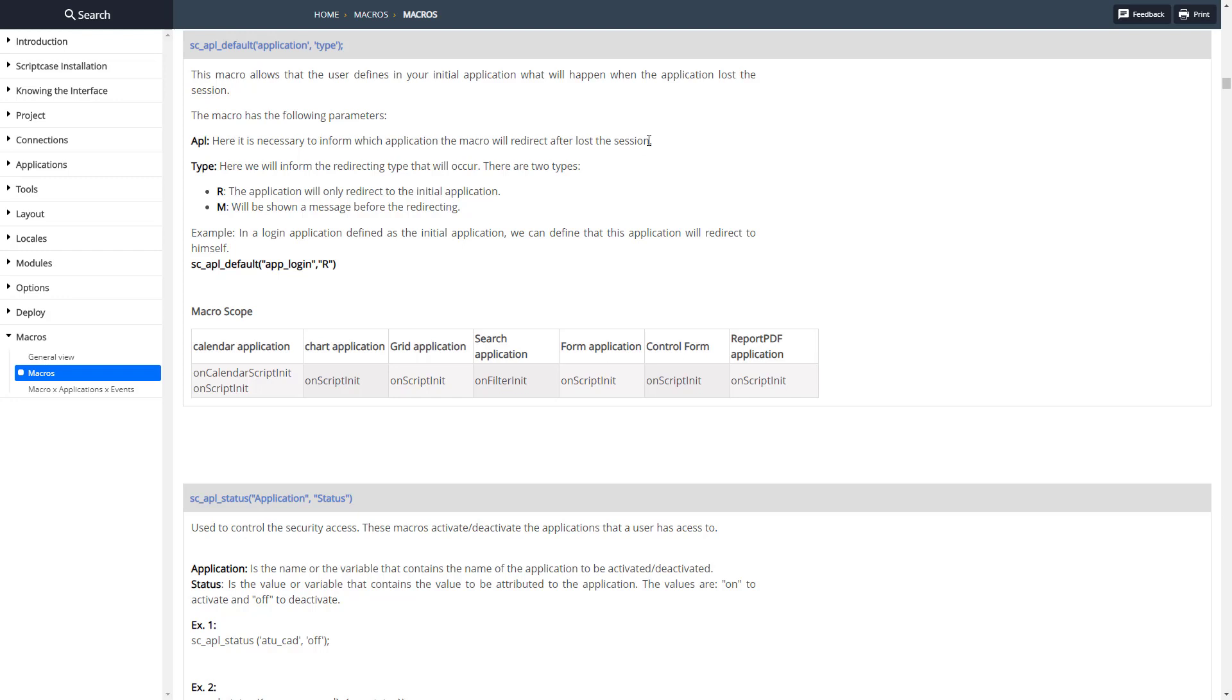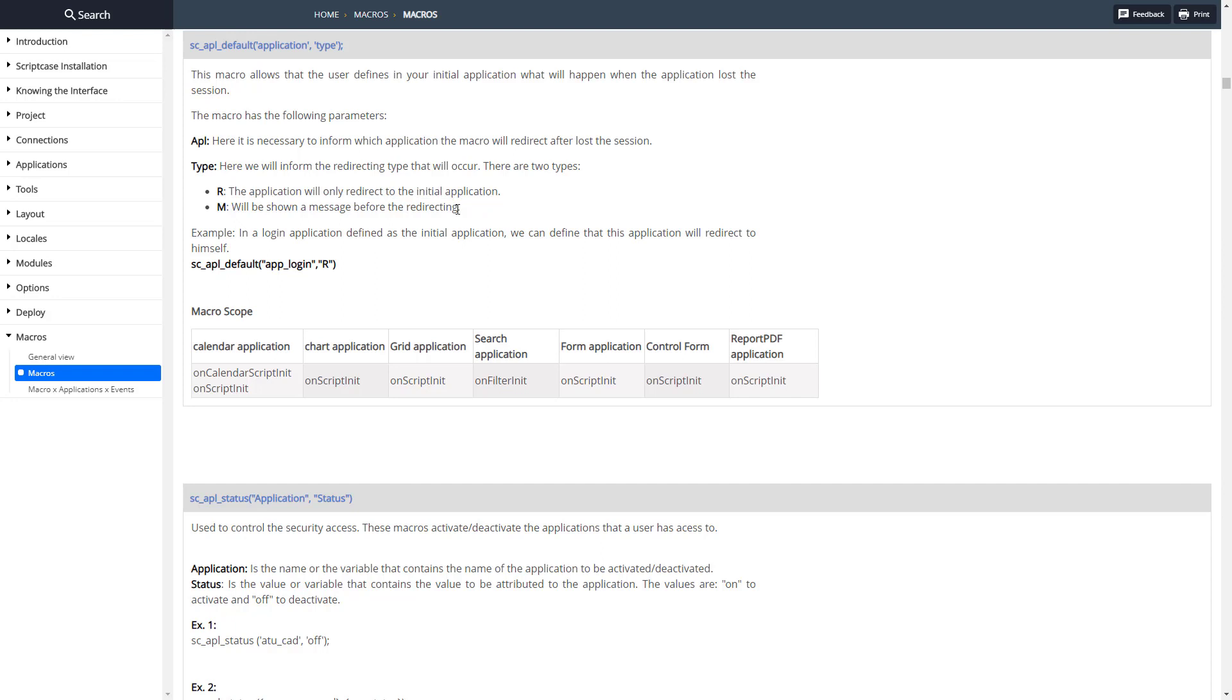The application we're redirecting to after the session is lost and then the type of redirection. We can redirect directly there with the R option, and with the M option we can redirect but first display a message before we redirect.